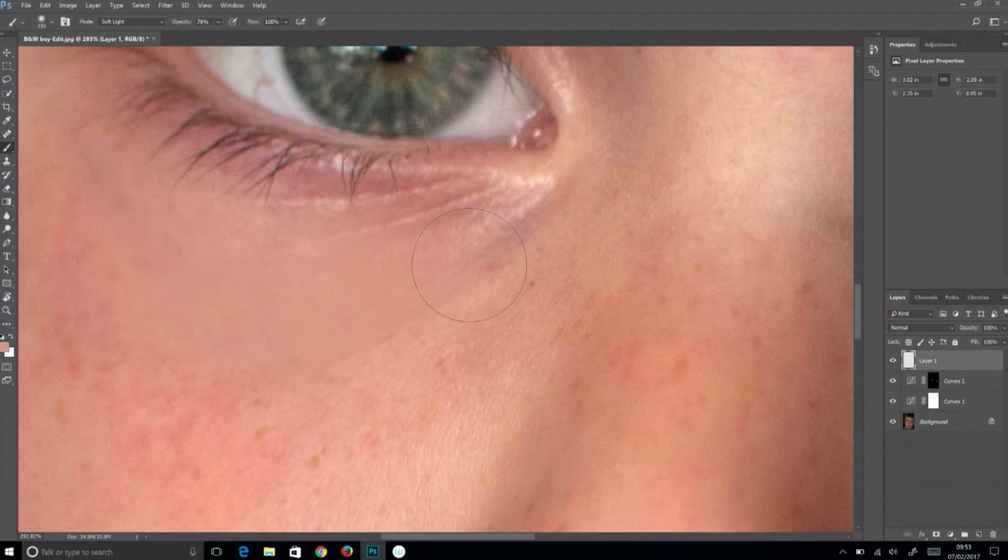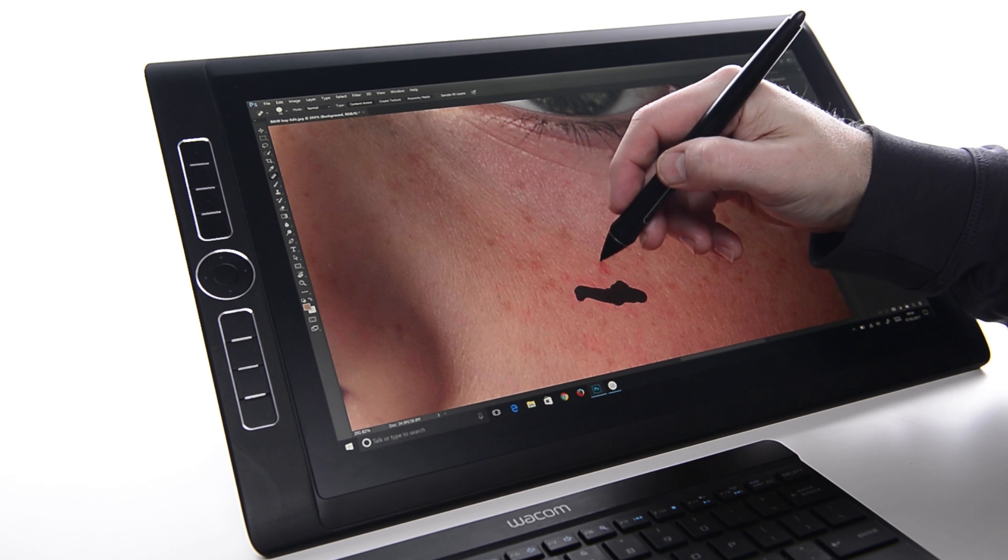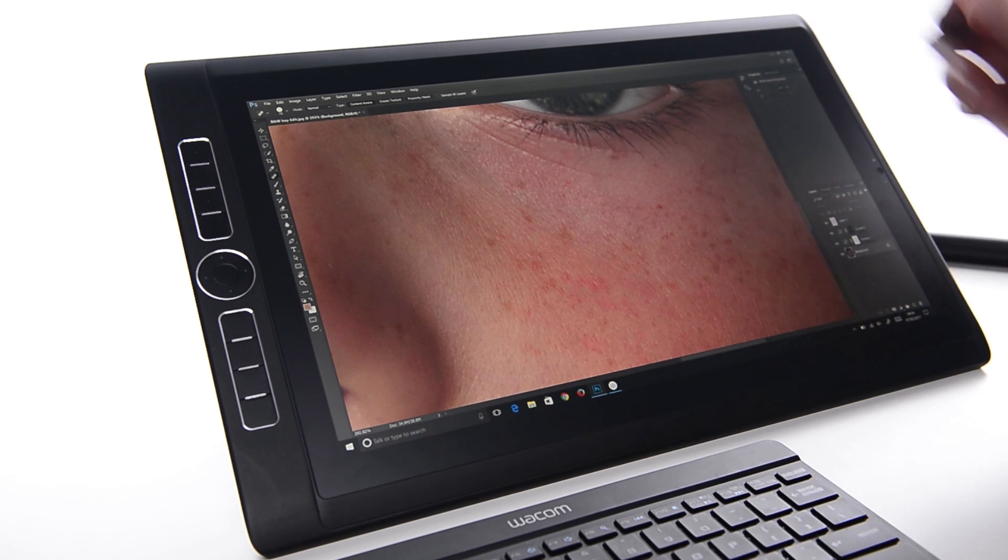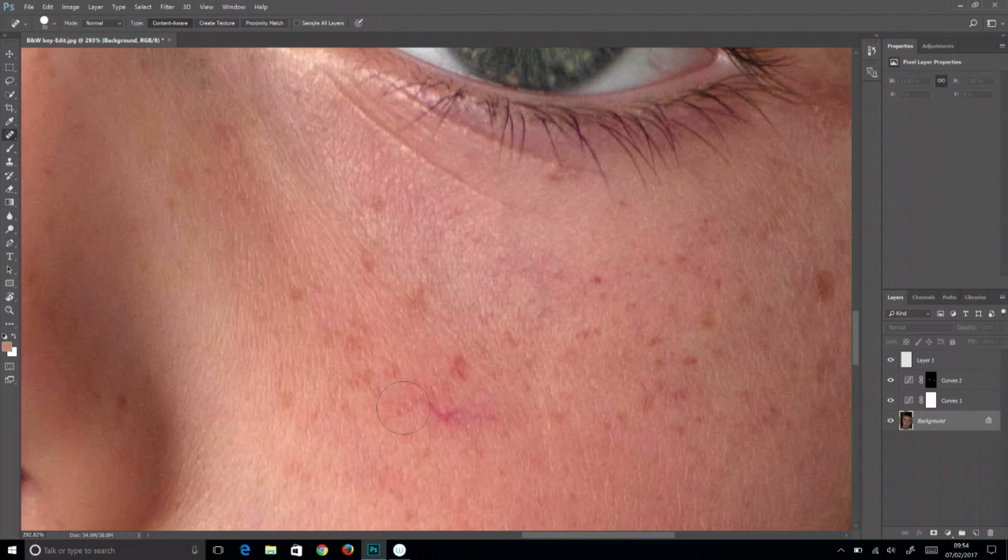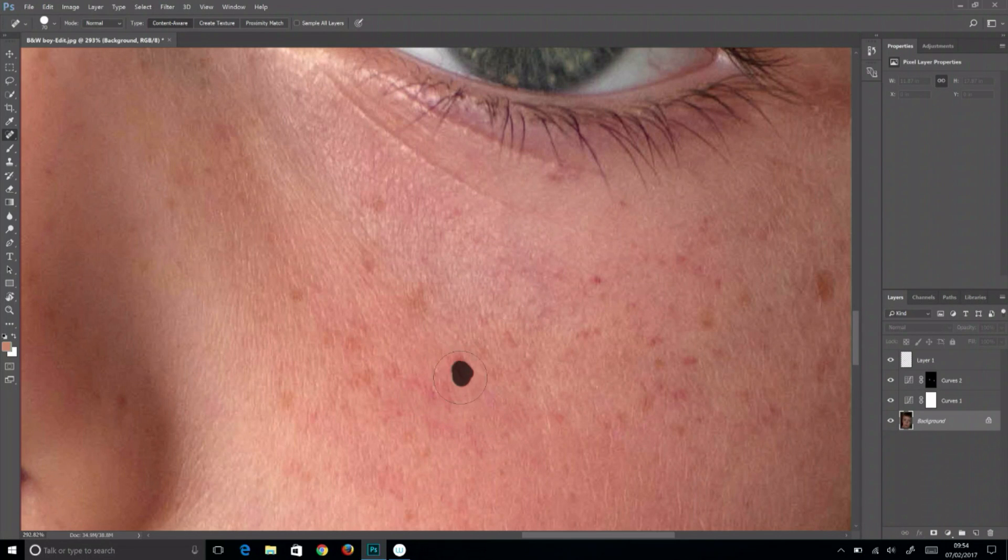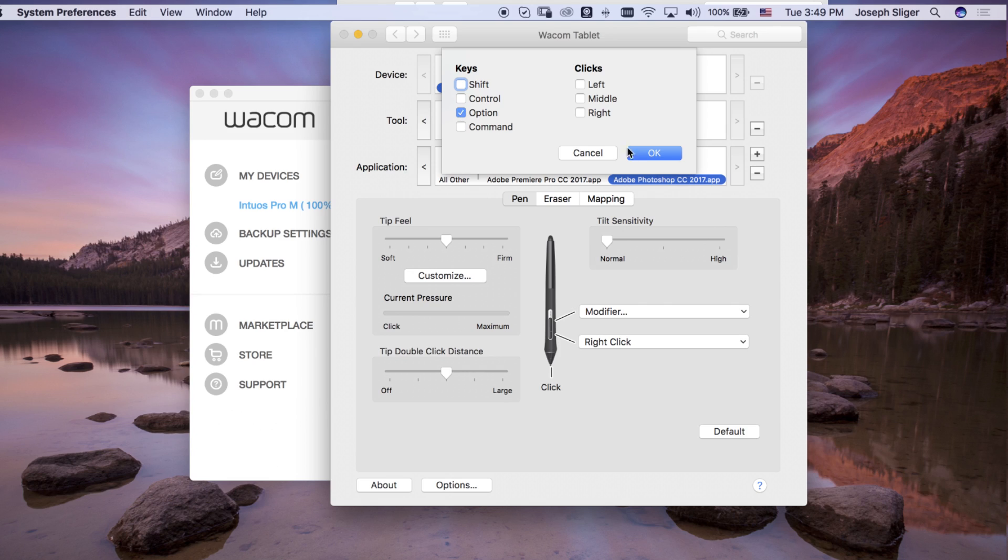An example is the Alt or Option modifier in most graphic applications. The Alt or Option modifier temporarily modifies the behavior of a currently selected tool.